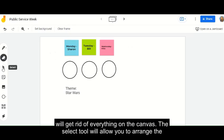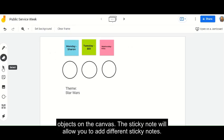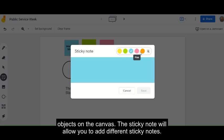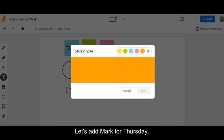The select tool will allow you to arrange the objects on the canvas. The sticky note will allow you to add different sticky notes. Let's add Mark for Thursday.